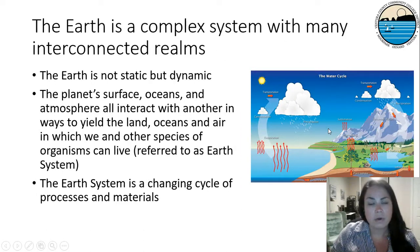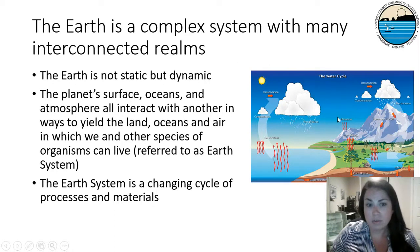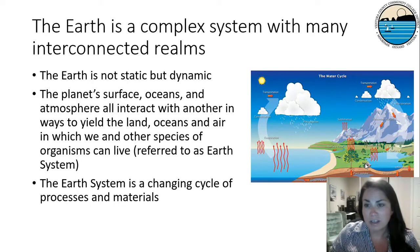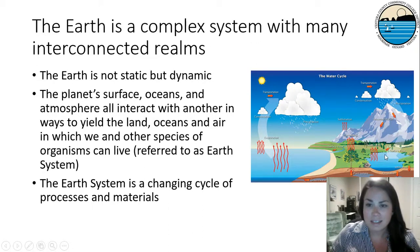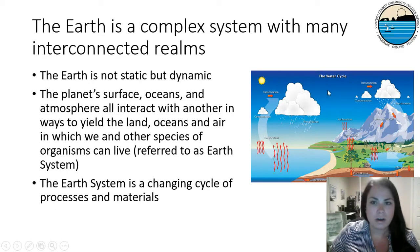The Earth is a complex system with many interconnected realms. The Earth is not static but dynamic — the planet's surfaces, oceans, and atmospheres all interact with each other. A picture on the right shows the water cycle, which describes how all of these processes are connected. We have transpiration, which creates precipitation and runoff that goes into lakes, which can stay in lakes or go into the groundwater. Groundwater flow can then go back into a larger body of water or the ocean, and then you have evaporation and transpiration, and so on. Even just the water cycle is one of many cycles that the Earth goes through.